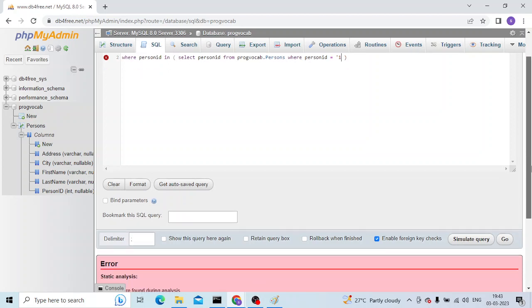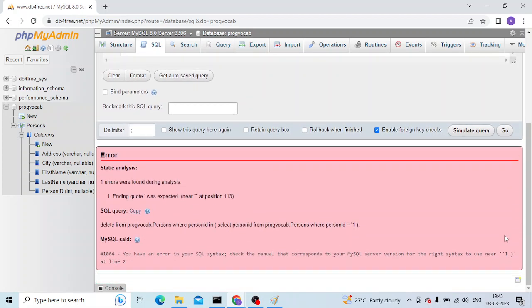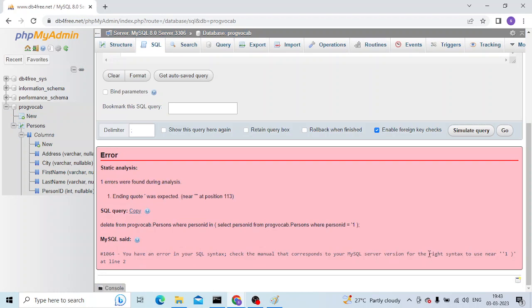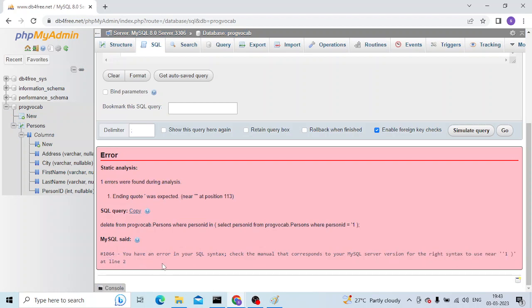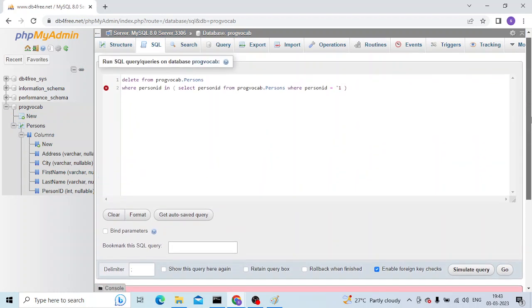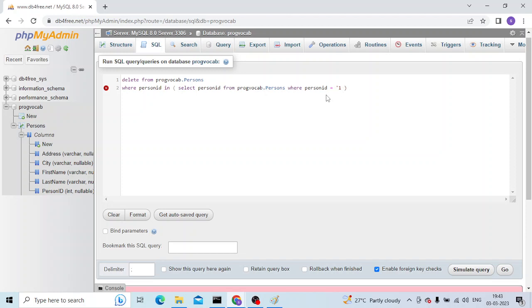And even here it says 'write in touch to use near this line number two'. So coming here, actually I missed one of the single quotes here and that is the reason it is failing.